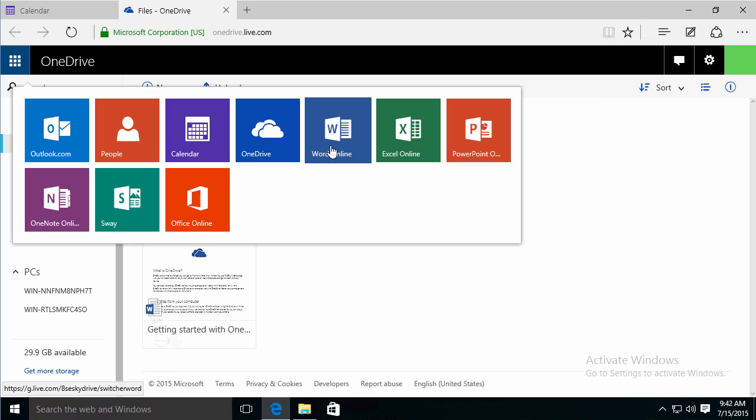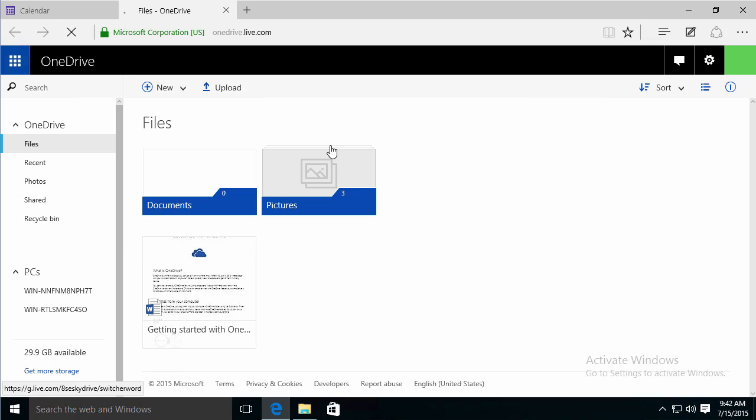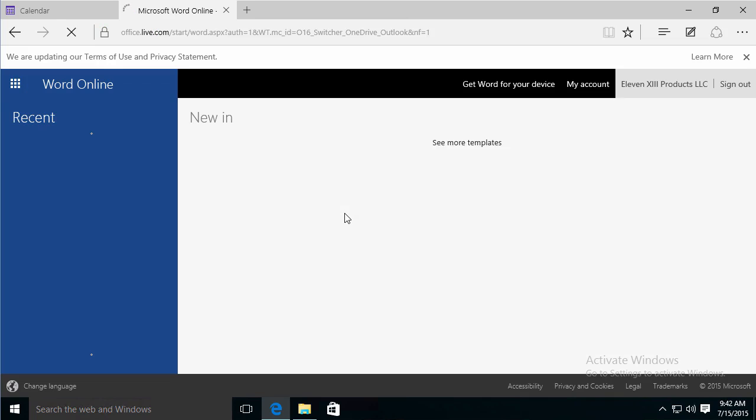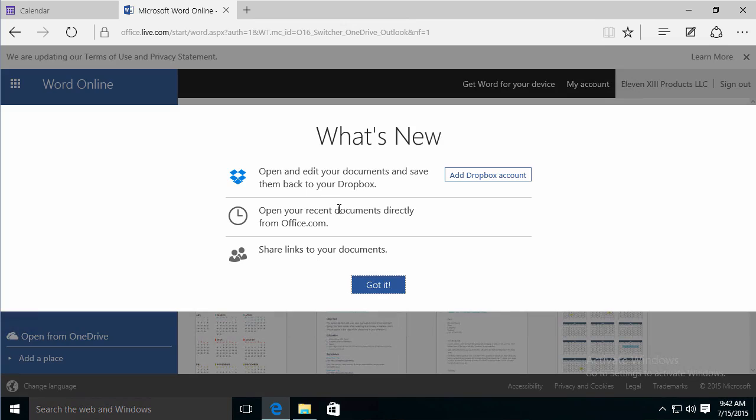So just by being a OneDrive customer, you do have the ability to use Word online. It's not as fully functional as the desktop version of Word. It will let you create documents. It'll let you work on documents. It'll let you view documents,